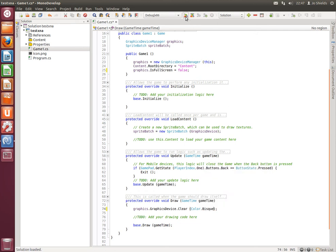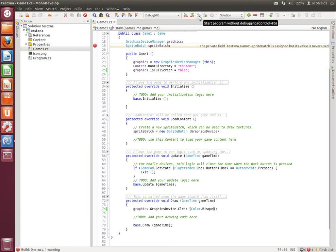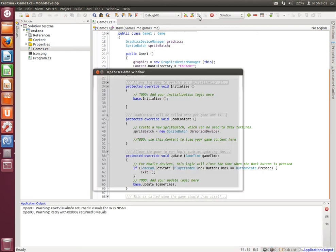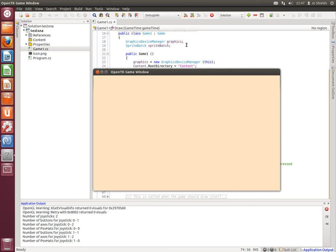You hit the compile button. You hit the run button. And there you have it. Your first XNA game on Ubuntu.